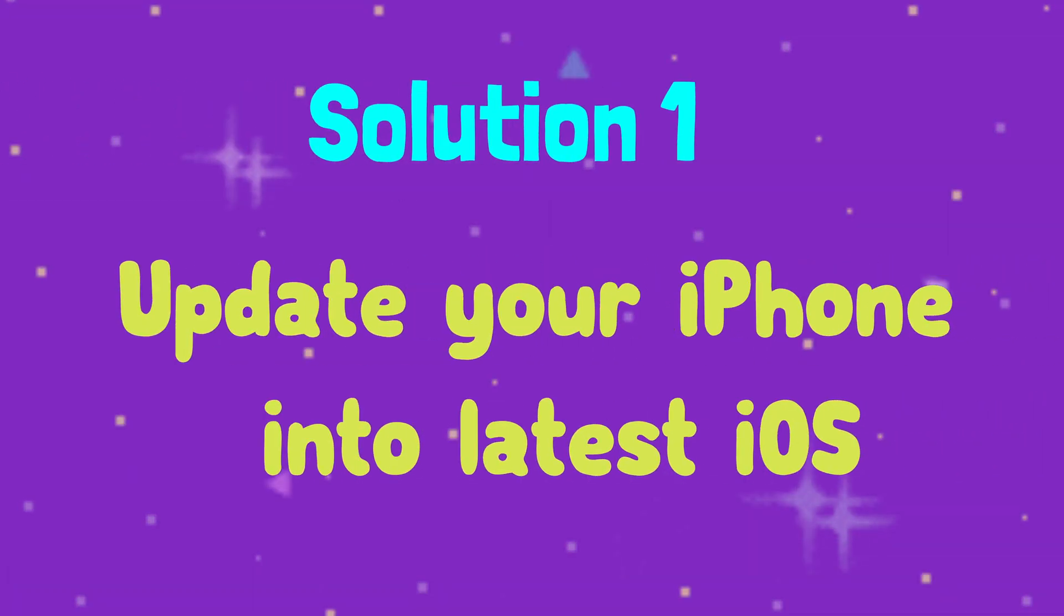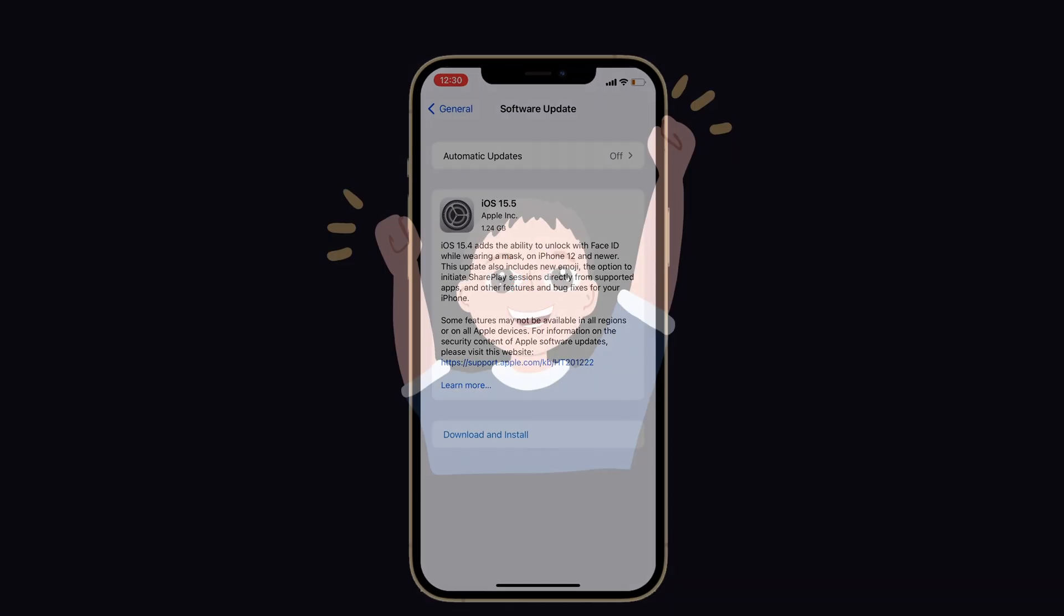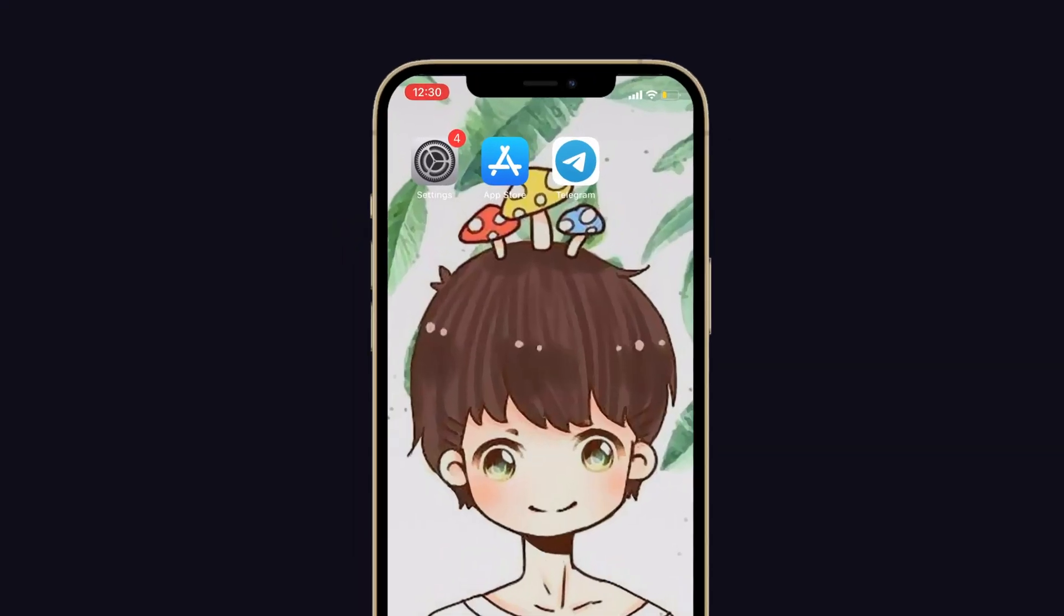Solution number one: update your iPhone to the latest iOS. I solved this issue by updating my iPhone to the latest update, which worked very well, so you can also try this one.